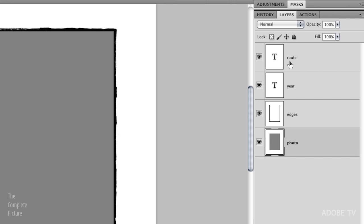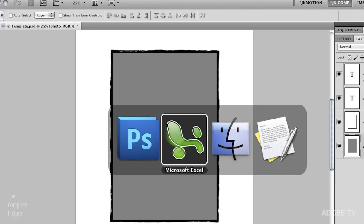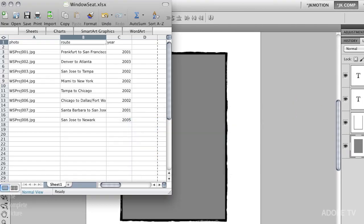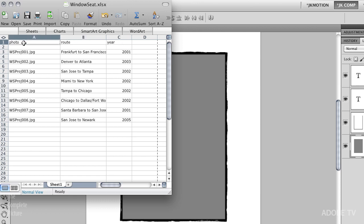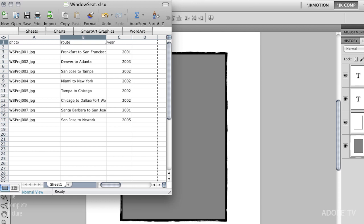So let's take a look at the spreadsheet here. We're going to jump over to Excel because I just want to show you what it is I'm planning on doing. I basically have three columns here. I have my photo column. This has the name of each one of the photographs. I have the route, so that's going to be the flight that I was on, and I have the year that the image was taken in.